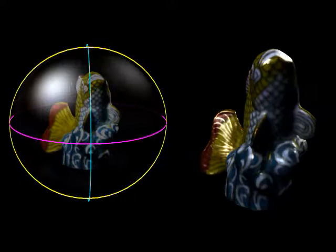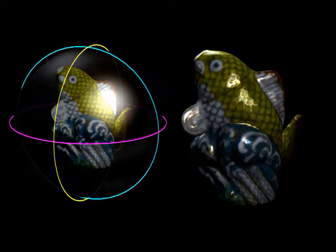We can edit the estimated texture map. For example, we can change the diffuse texture from dark yellow to bright yellow, and to green in the fish's body, and enhance the blue color of the wave.